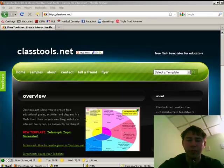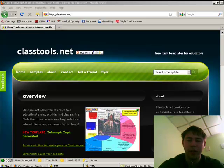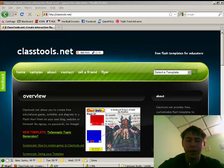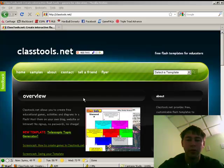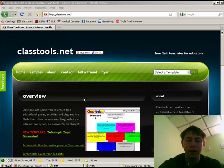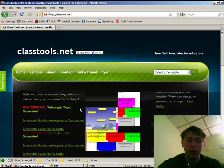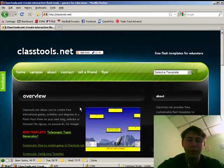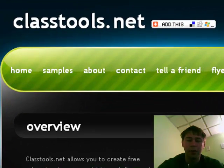Welcome to a demonstration on Classtools.net. Classtools.net provides free Flash-based games that teachers can use to create educational games for their students to use while they study. The basic page on the site will describe a little bit about the page, but I'm going to demonstrate how you would go about creating some educational games for your students.